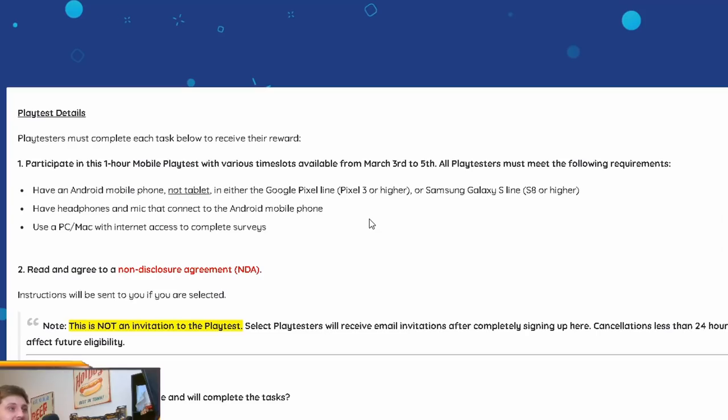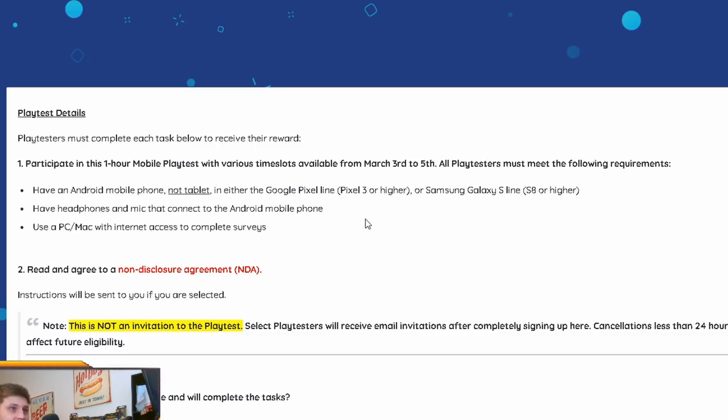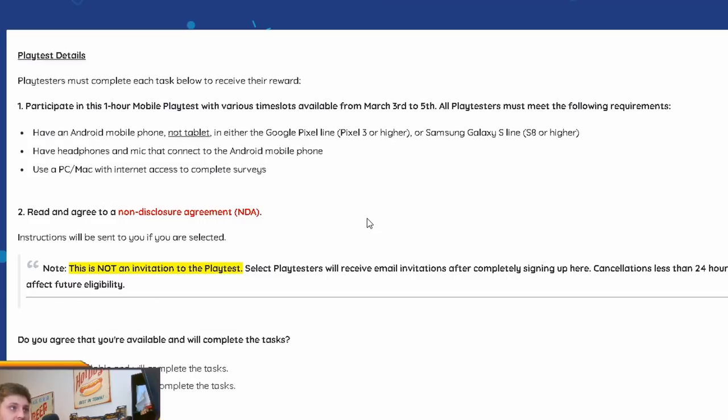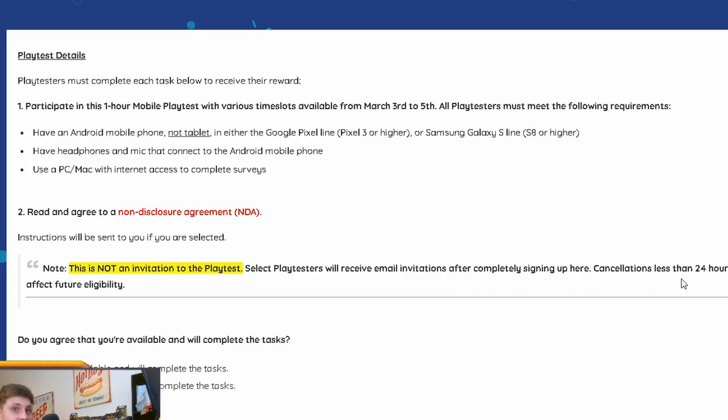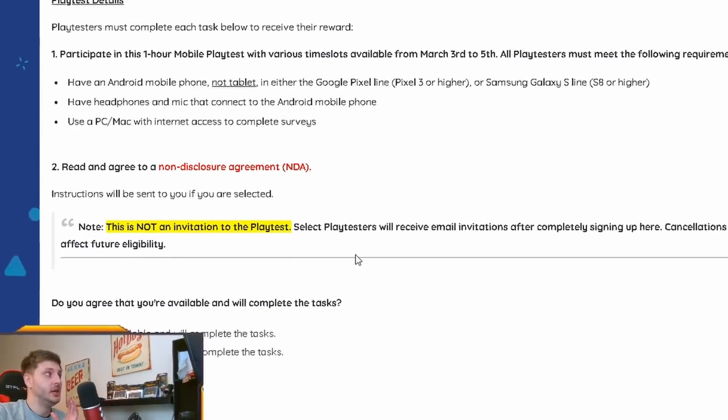It says, playtesters must complete each task below to receive their reward. So, again, you must have an Android phone. You must have headphones with a mic that connects to your Android phone. And you must have a PC and Mac with internet access to complete surveys. So, it'll say here to read and agree to a non-disclosure agreement. Make sure you do read through it. This is not an invitation to the playtest. Note, this is not an invitation to the playtest. Select playtesters will receive an email invitation after completing sign up here.